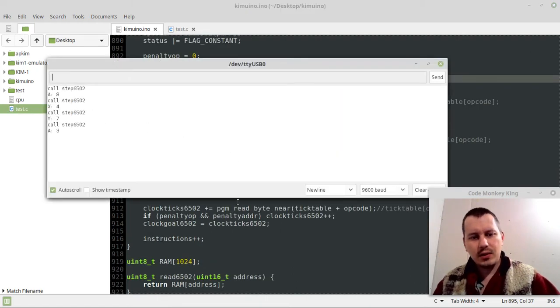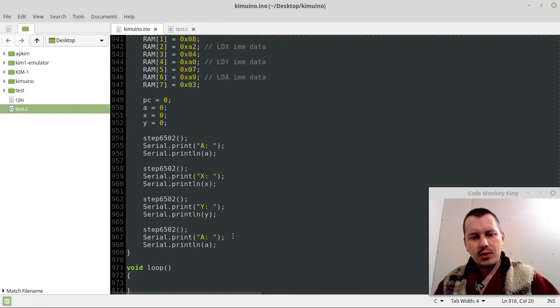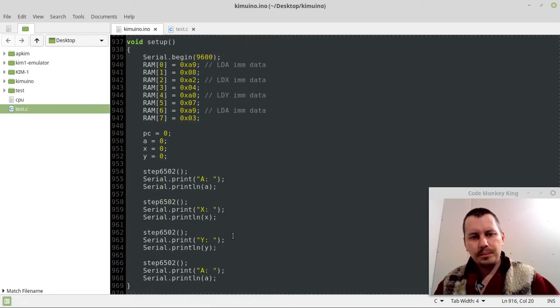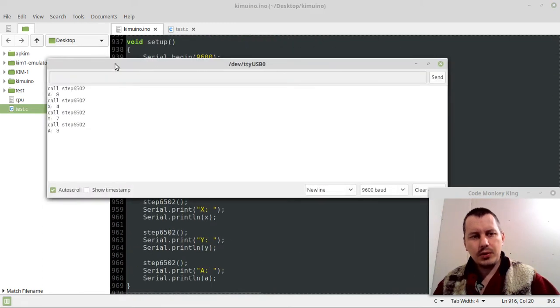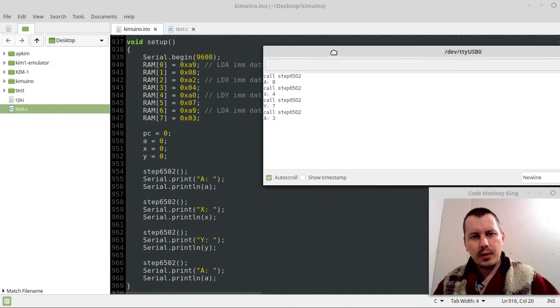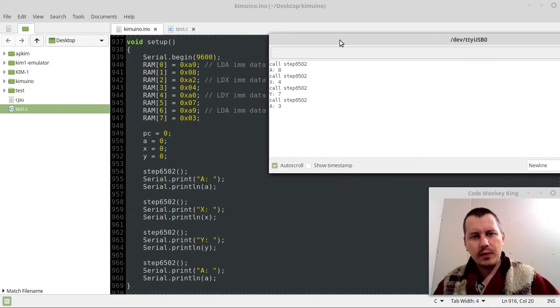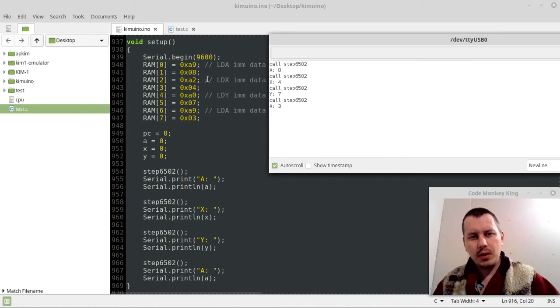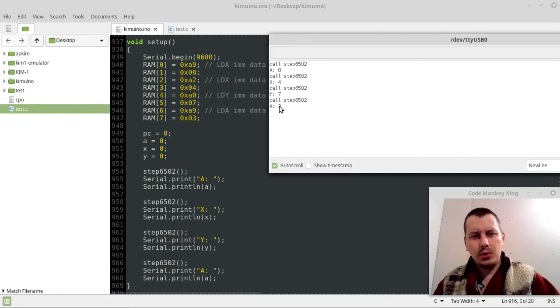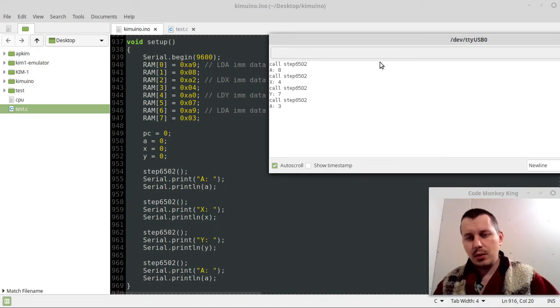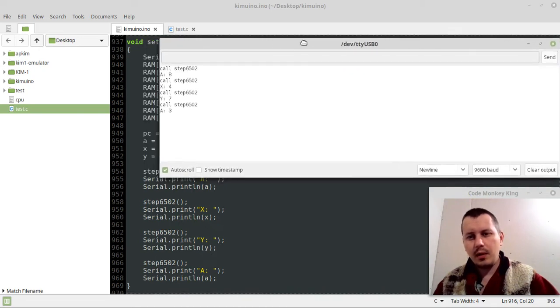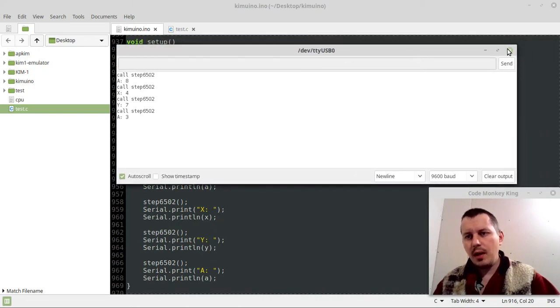Let's actually compare these. What we have - A register equals 8, which it should be. Then, X register is equal to 4, which it should be. Y register is equal to 7, which it should be. And finally, A register is equal to 3. Yeah, it kind of works now.